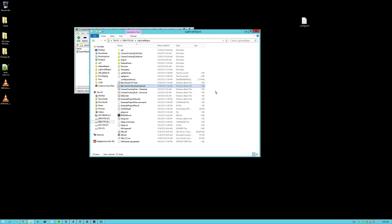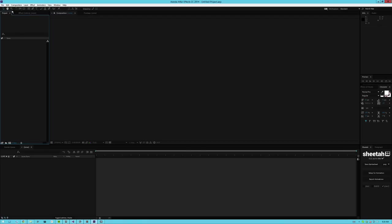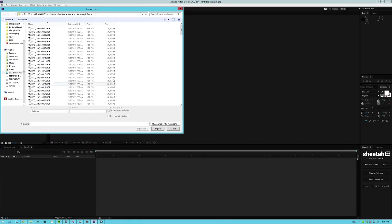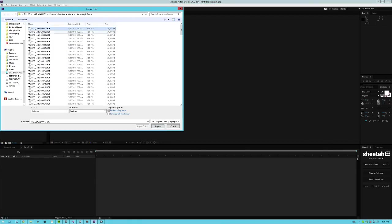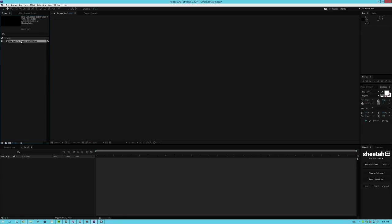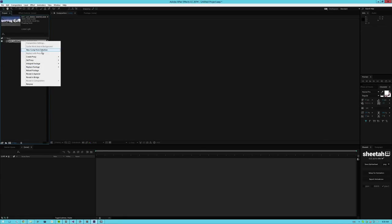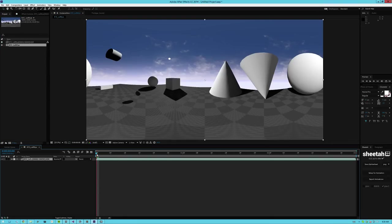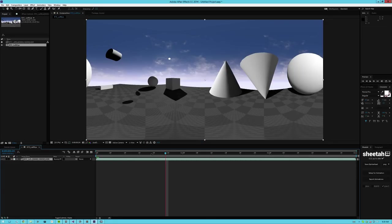And once you render out all these frames, you can go in After Effects, you can import the HDR image sequence. You can just click on the first file of your sequence, hit import and right click new comp from selection. And you got a 360 panoramic video here that you can render out to an MP4.